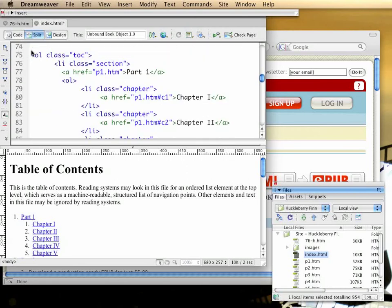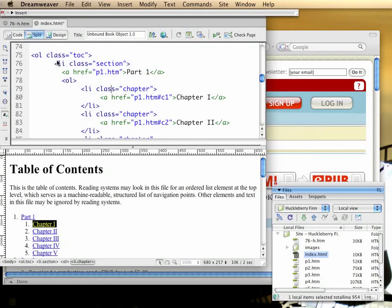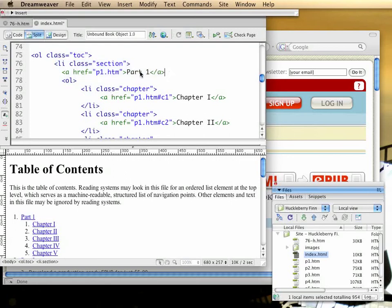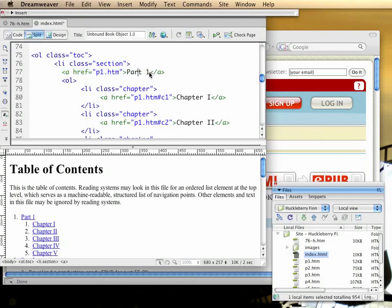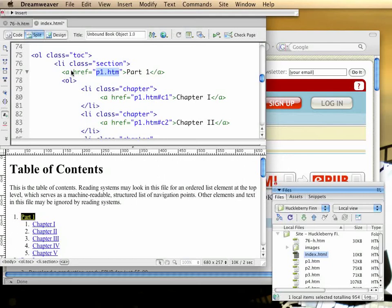You can see that in the body of the index.html document. It's a simple ordered list. Each list item that it contains has a link which links to a file in the structure or a fragment of one of those files. The text of that link will become the label in the table of contents in your epub.